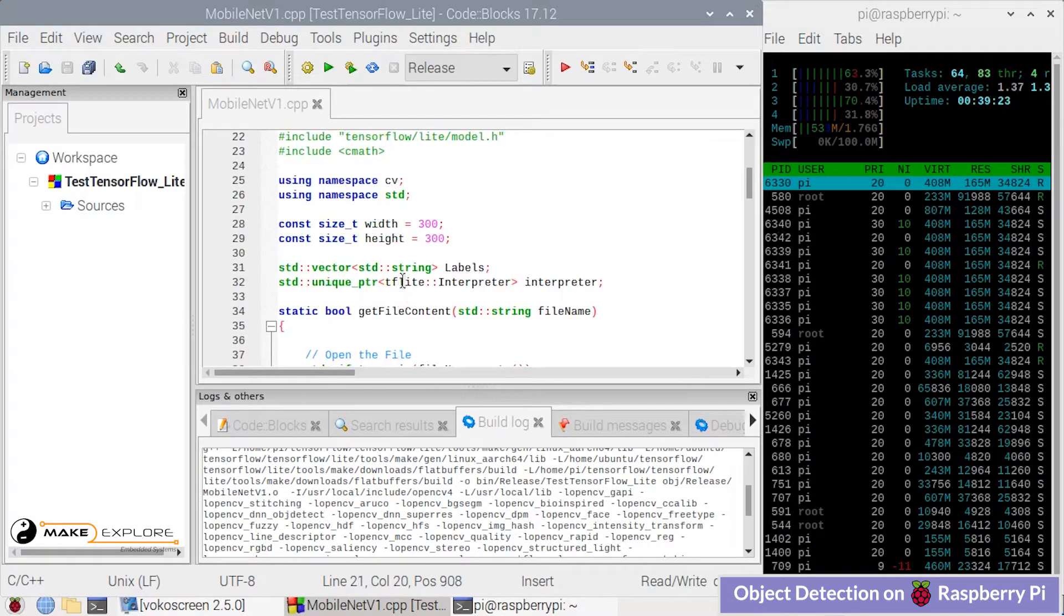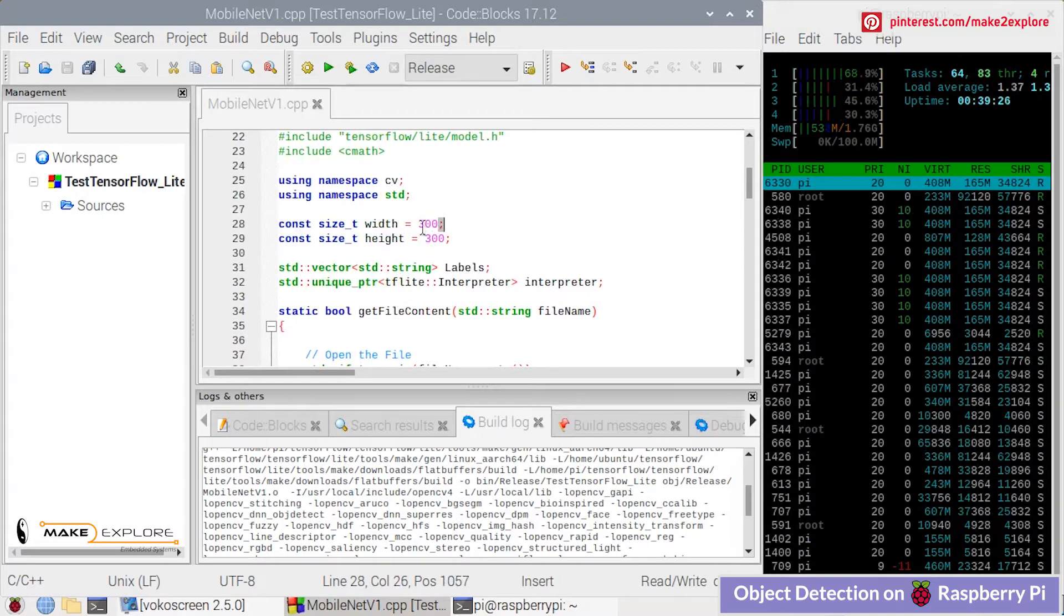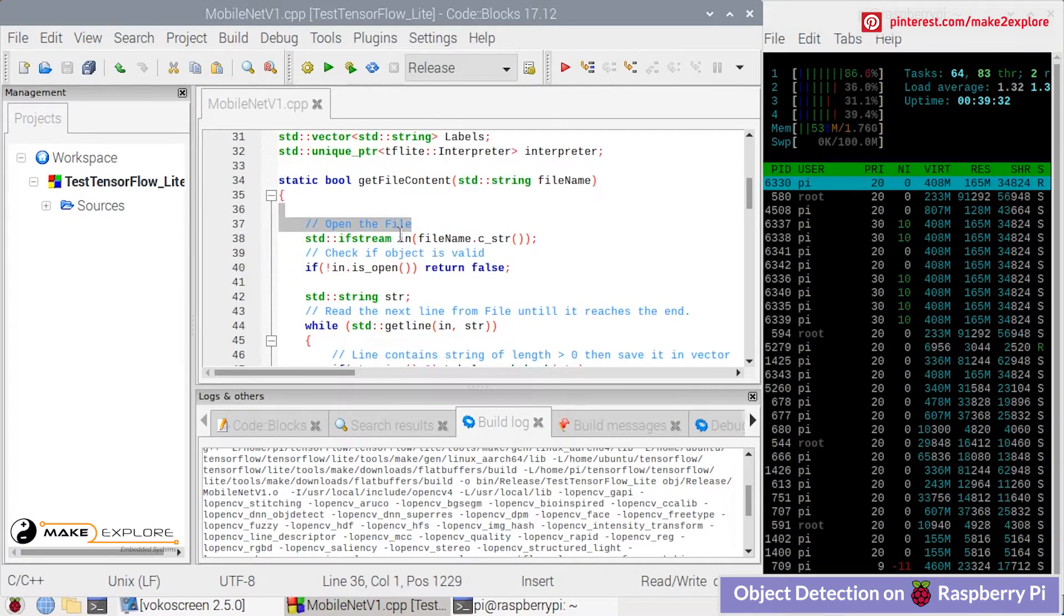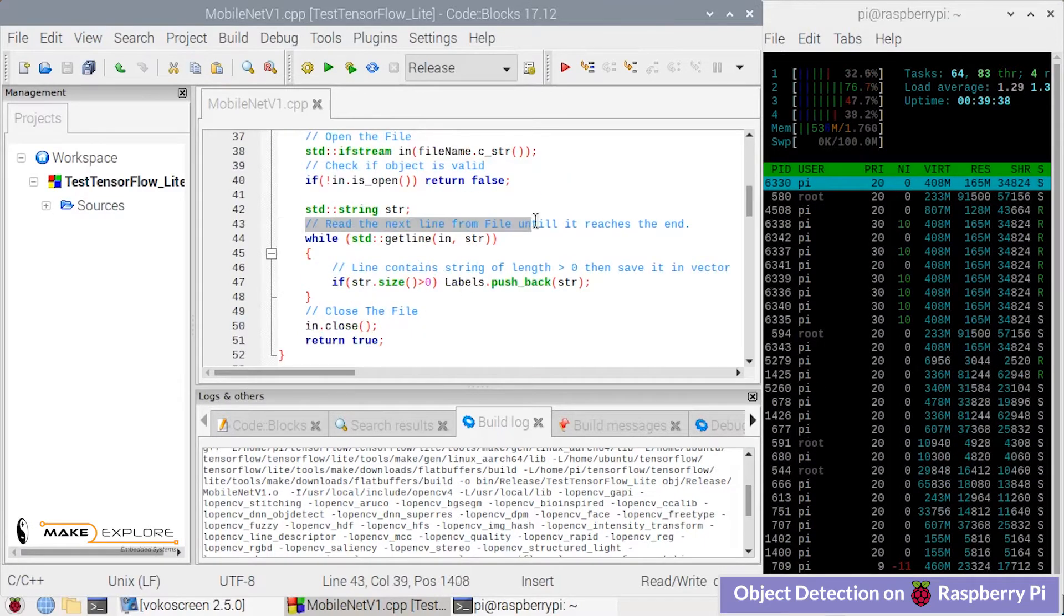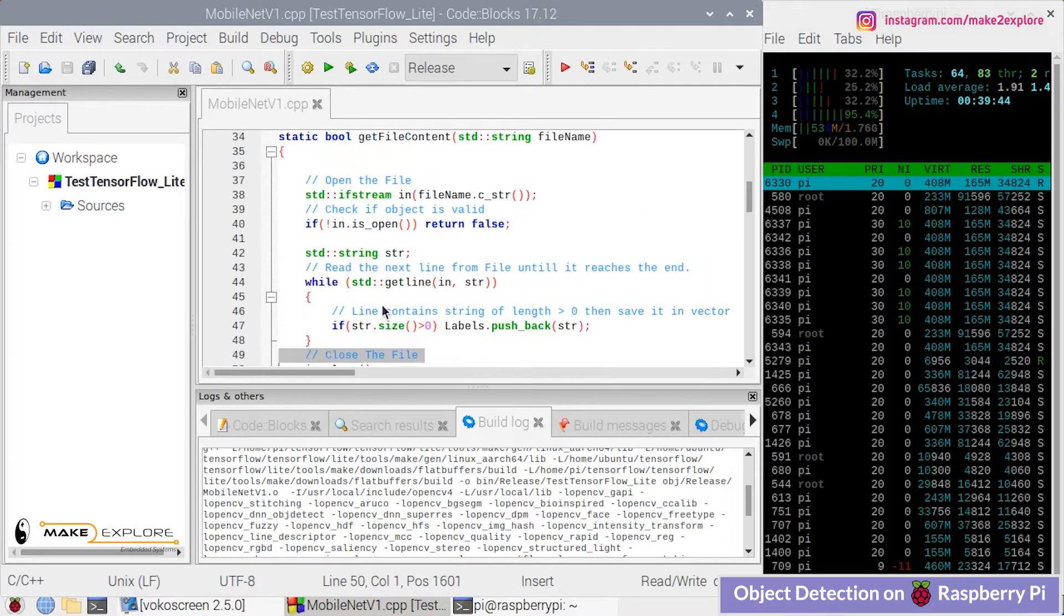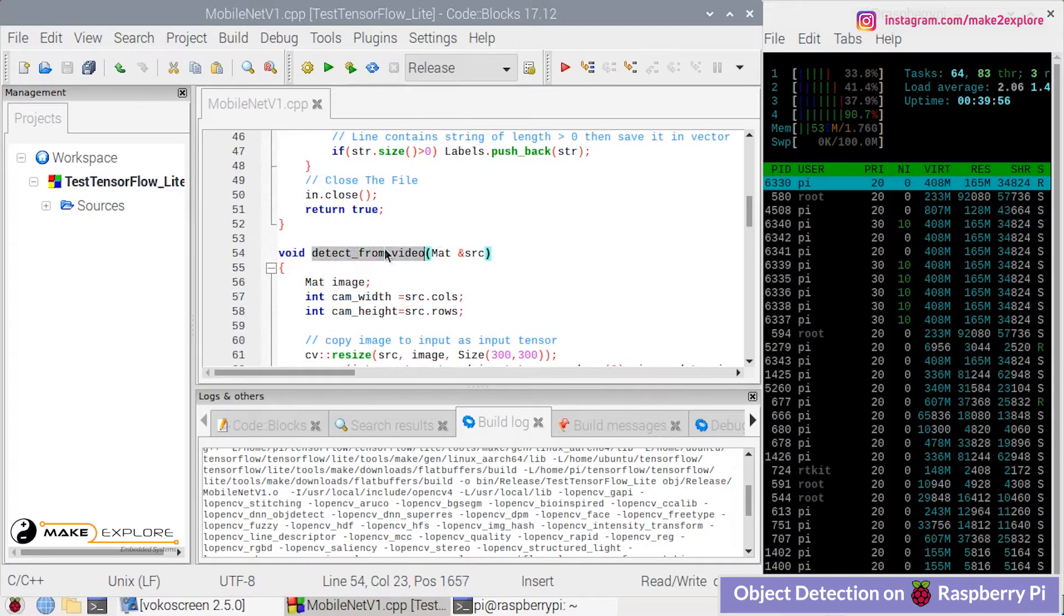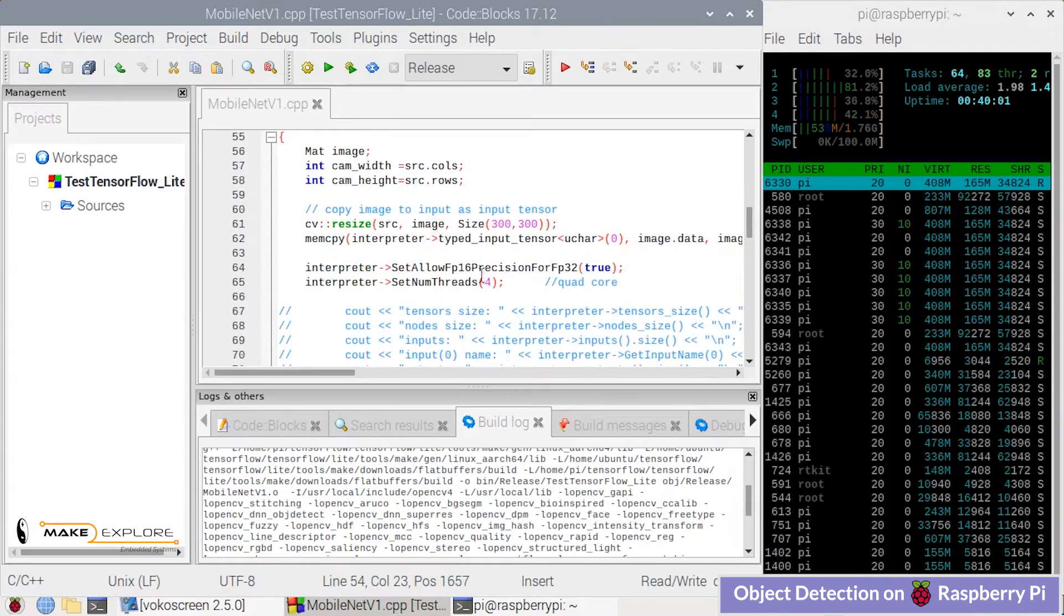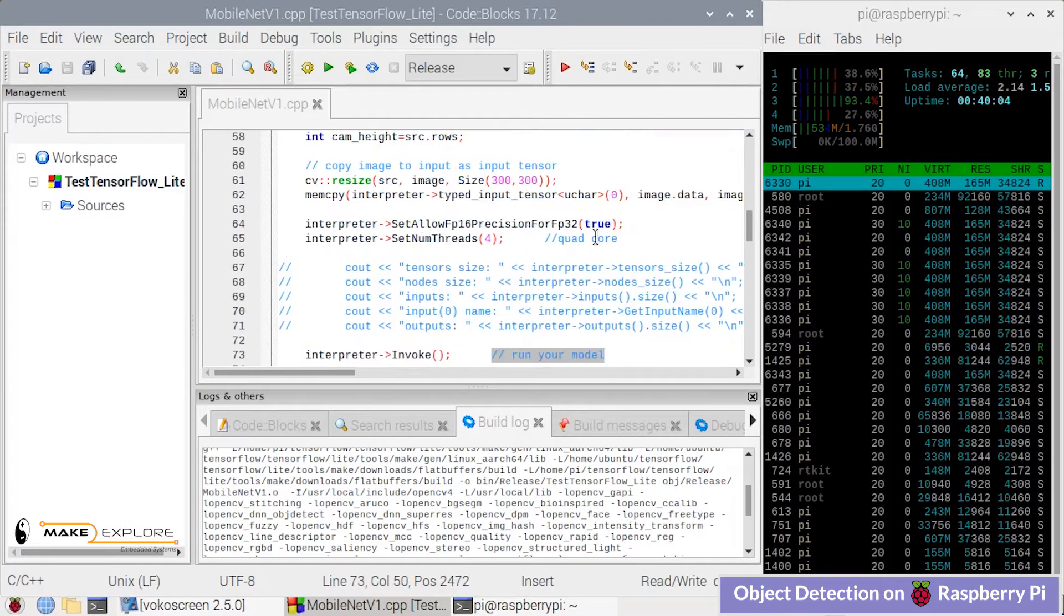Then down here the frame size is defined which is 300 by 300. Then these lines of code are for the video file if you uploaded a recorded video file. Here is the function detect from video where image pre-processing is carried out.